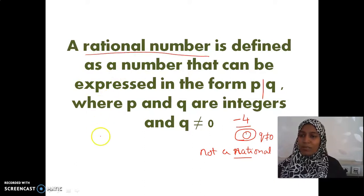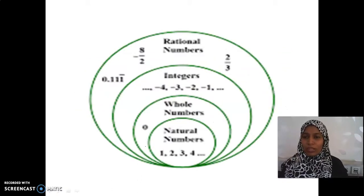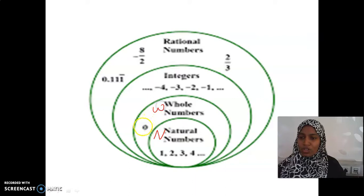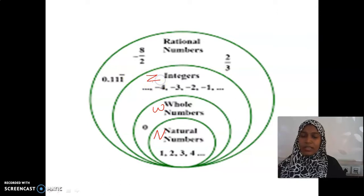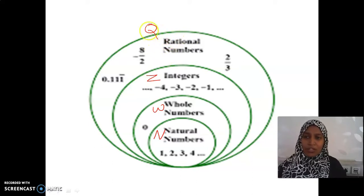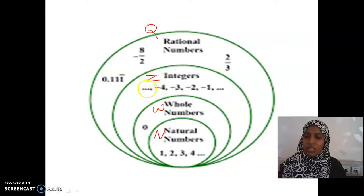How will we represent a rational number? It will be of the form P by Q where P and Q are integers. Natural numbers are denoted by the letter N. Whole numbers include 0 along with natural numbers. Integers are represented using the letter Z. Rational numbers are represented using the letter Q. All these are capital letters — you cannot define them using small letters. Universally, mathematicians use only capital letters with constant symbols.